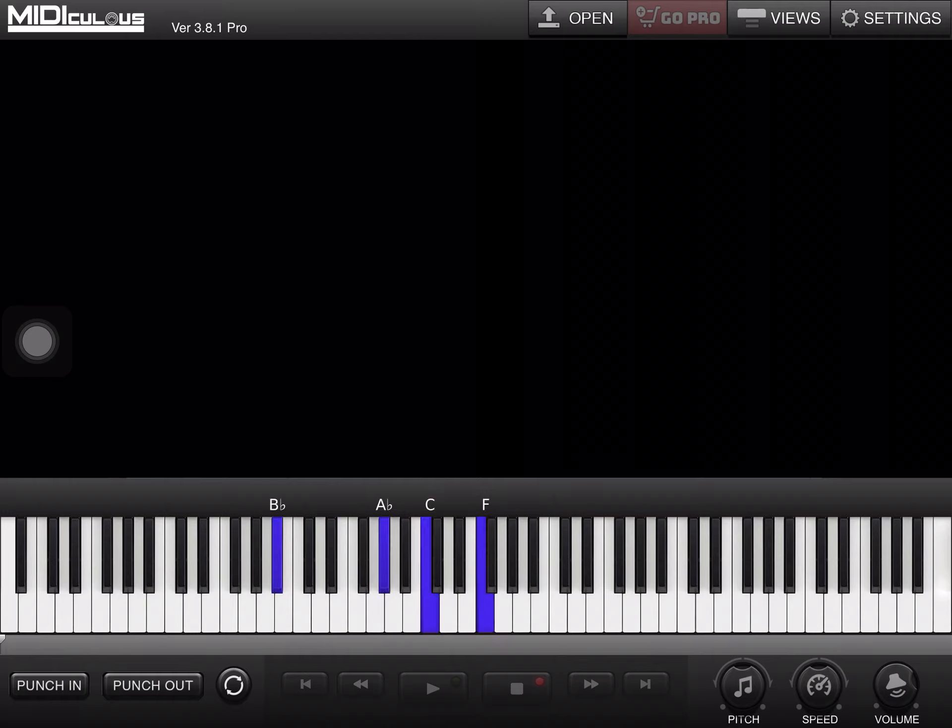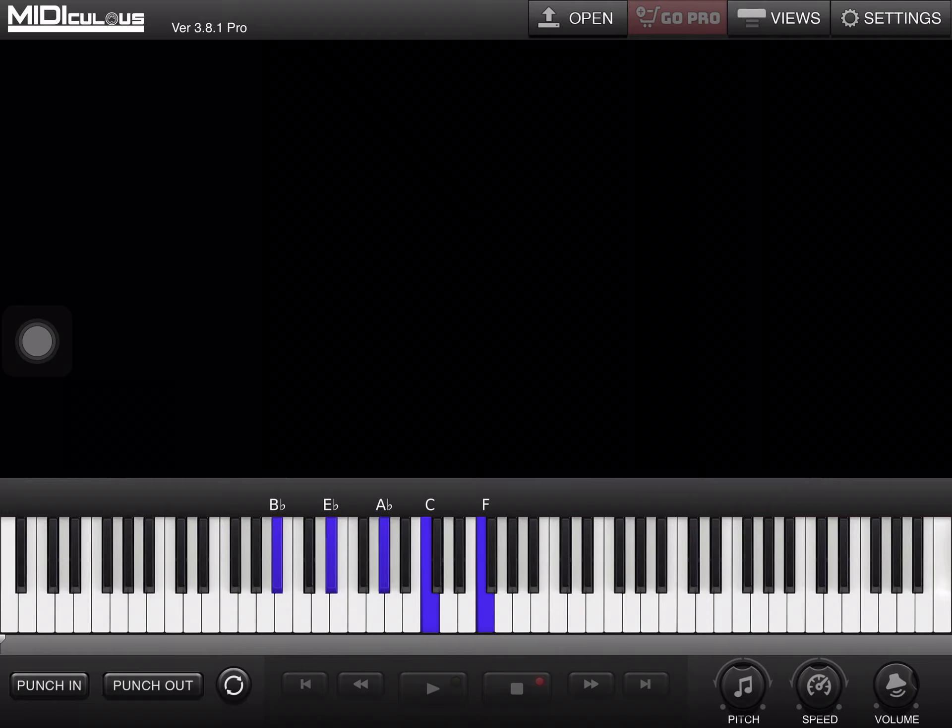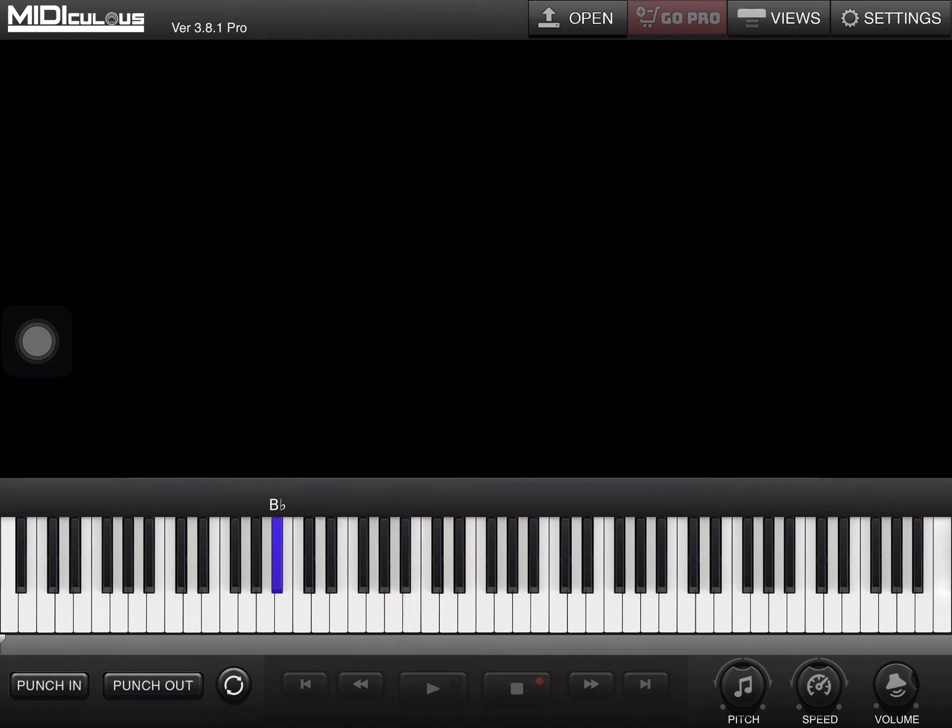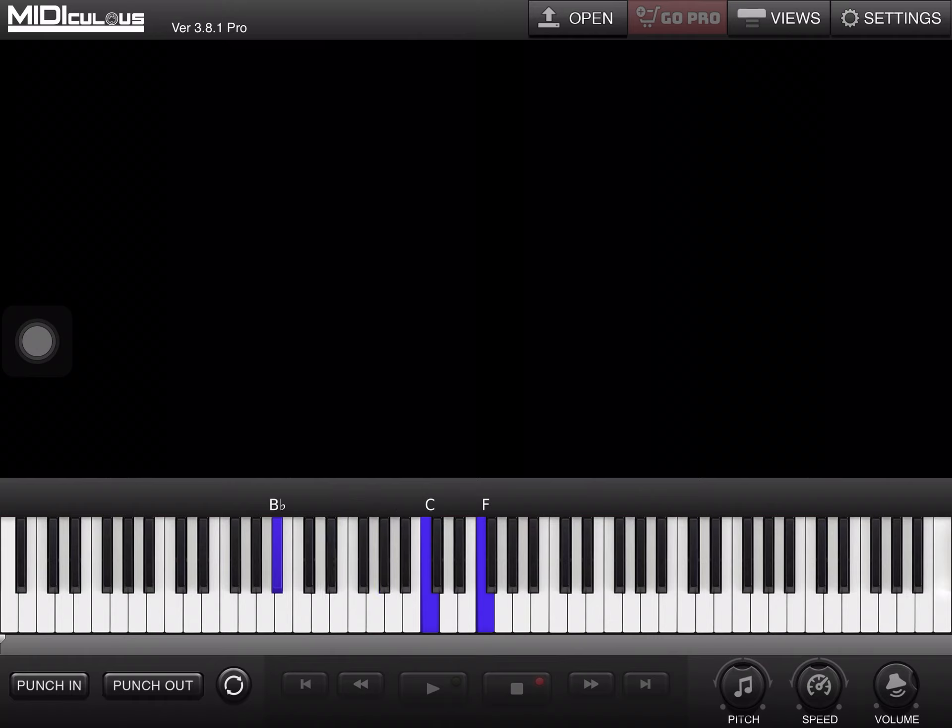B-flat, E-flat, A-flat, C, F. Now, my E-flat and my C is going to go down. C.